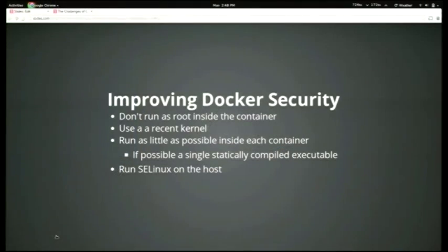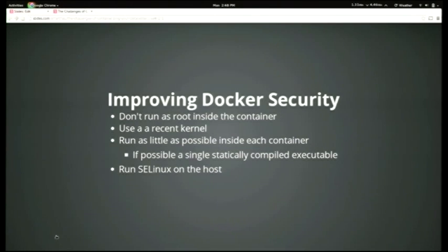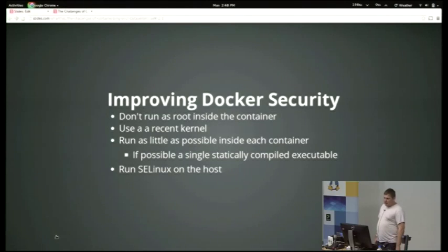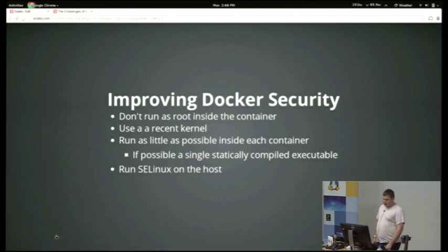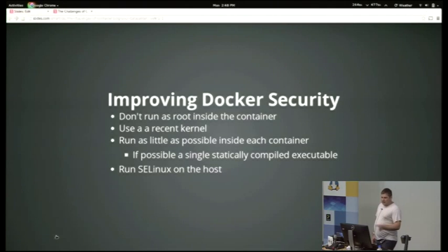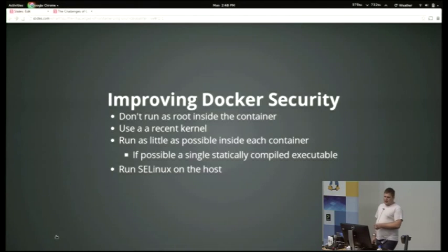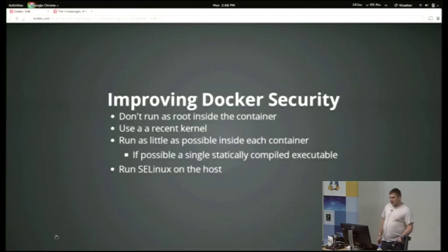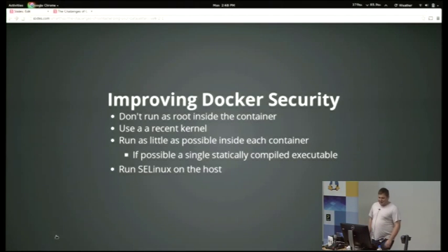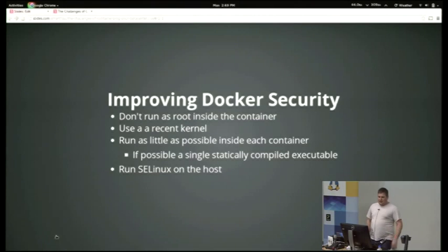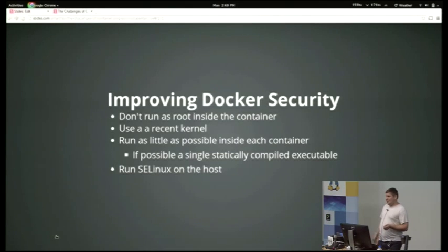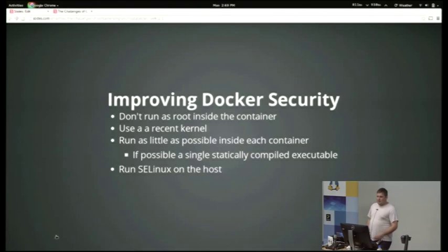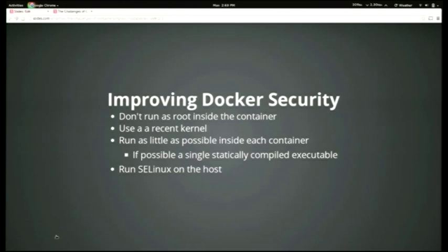So the ways we worked around this sort of problem: most of our apps don't run as root inside the container, which means that even if you did break out, you'd end up with a lot less privileges. We use a recent kernel because there's a lot of improvements to the way Docker runs things in the recent kernels. And in each container, have as little as possible and make sure it talks to a minimal number of other services, which basically means that if one gets compromised because you've got a security flaw in your own application, then you can limit the damage that it can do. And if possible, use one statically compiled executable as we saw in the Docker talk before. And also run SELinux on the host. SELinux can restrict what Docker containers can do. SELinux isn't namespaced yet, so it can't run inside the Docker container, but it can stop people from breaking out and going anywhere.